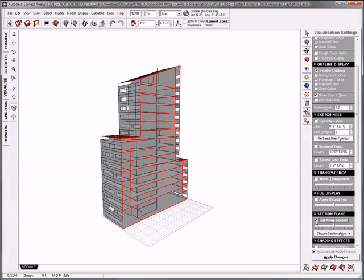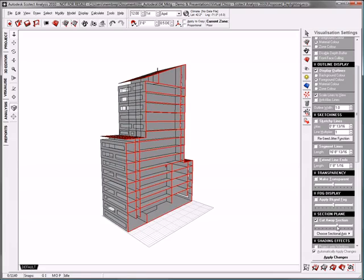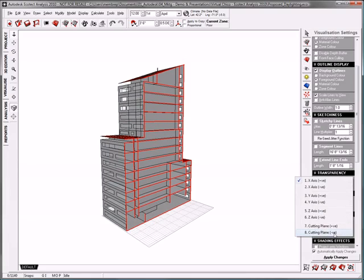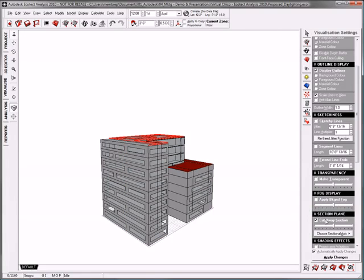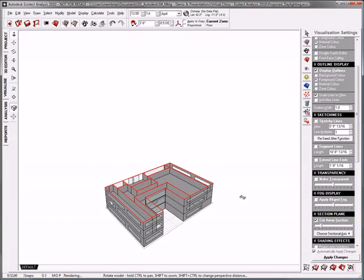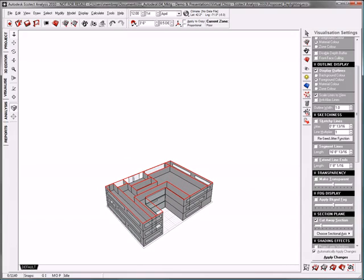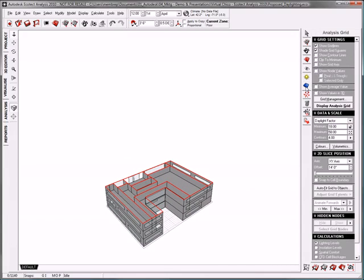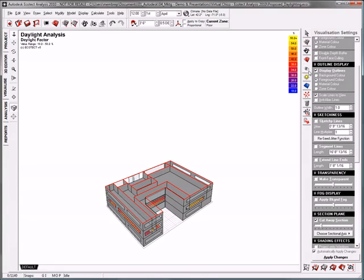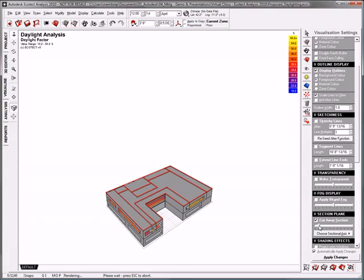With the EcoTech analysis, it's easy to look at only portions of the building, and using the section tool, I've isolated a single floor of the model on which I will perform my daylighting analysis. As you can see, just like with the shadows, I can interactively slide the section cut in order to see my results more clearly.